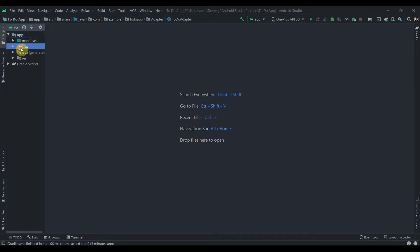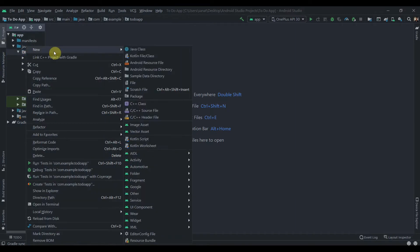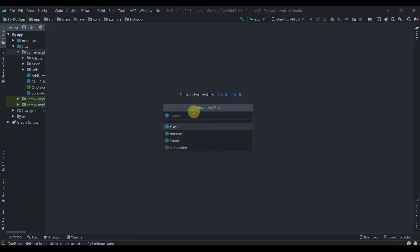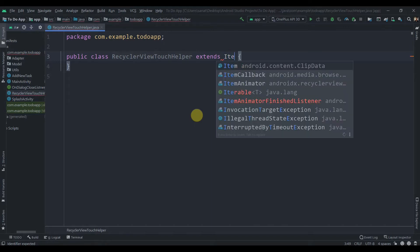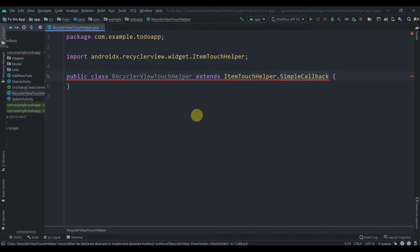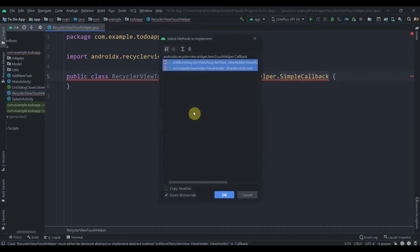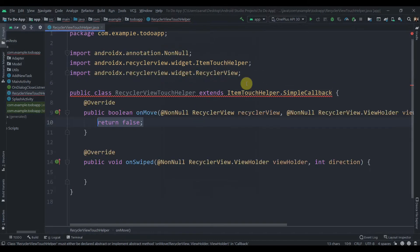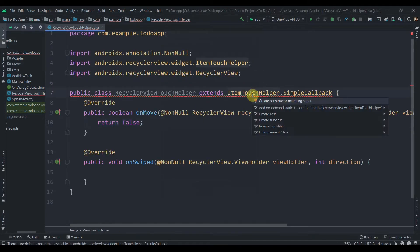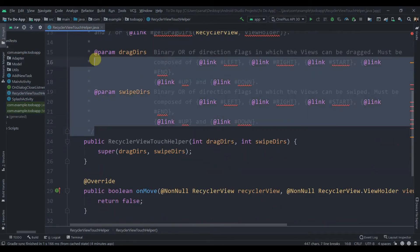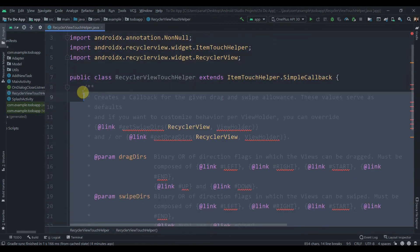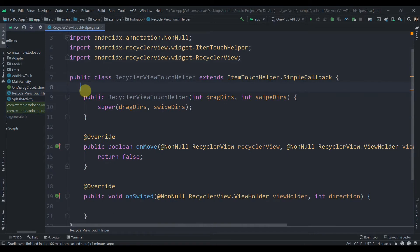Let's start by creating a new class. Right-click on the Java package, select New Java Class, and name it RecyclerViewTouchHelper. This will extend ItemTouchHelper.SimpleCallback. Press Alt+Enter to implement the required methods: onMove and onSwipe. Press Alt+Enter again to create the constructor, then delete the auto-generated comments.